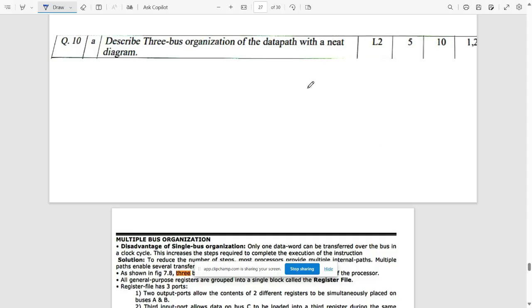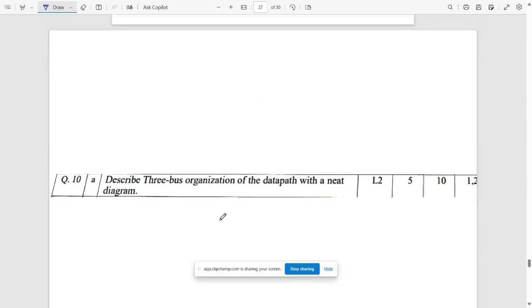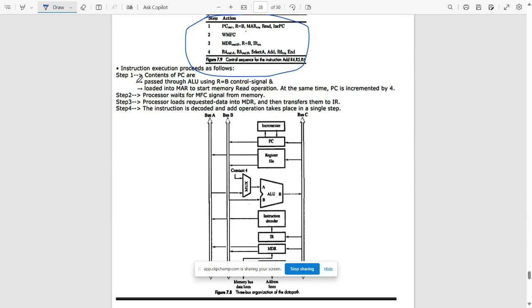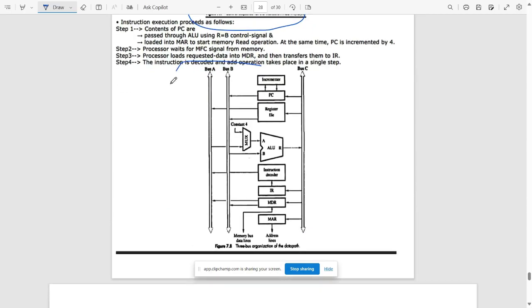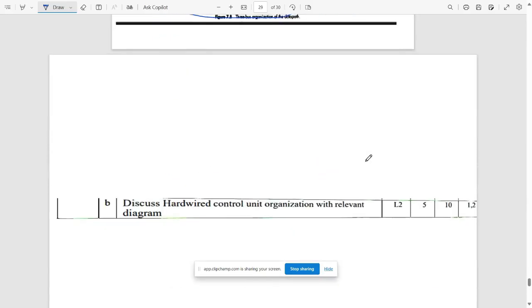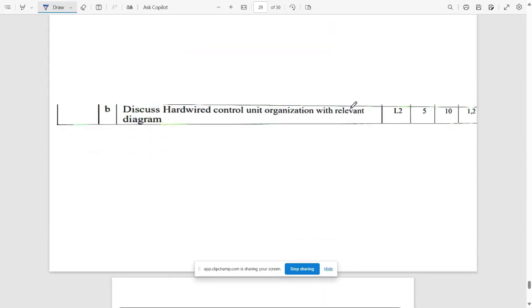The next question (10a) asks you to describe three-bus organization of the data path with a neat diagram. In multiple bus organization, there are more than two or three ports. The three buses are Bus A, Bus B, and Bus C. Write all the necessary data and how the program is executed — step one, step two, step three, step four.